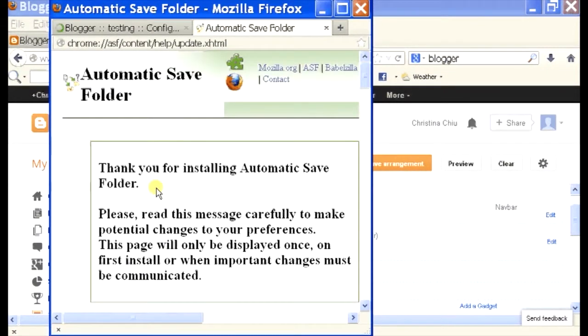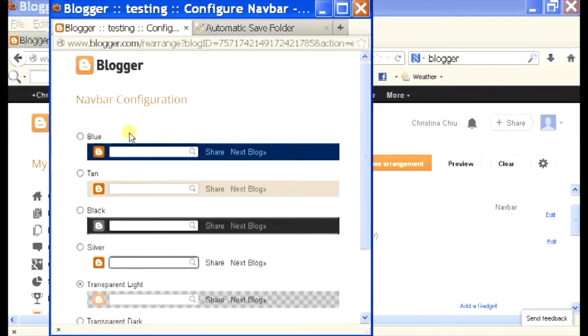If you click blue, tan, silver... I'll click on tan and then click save.